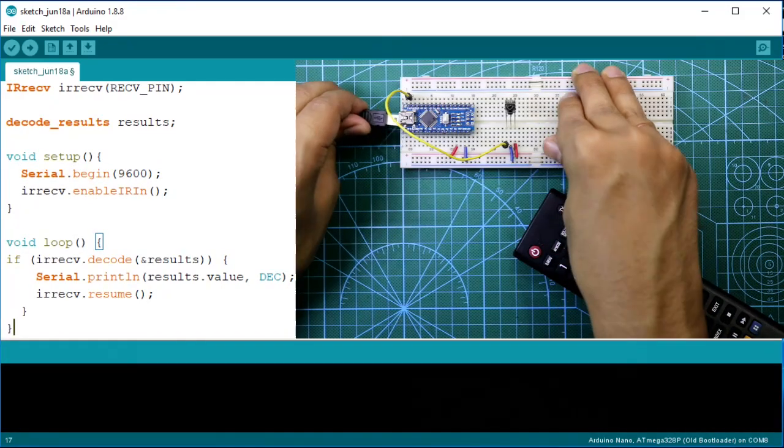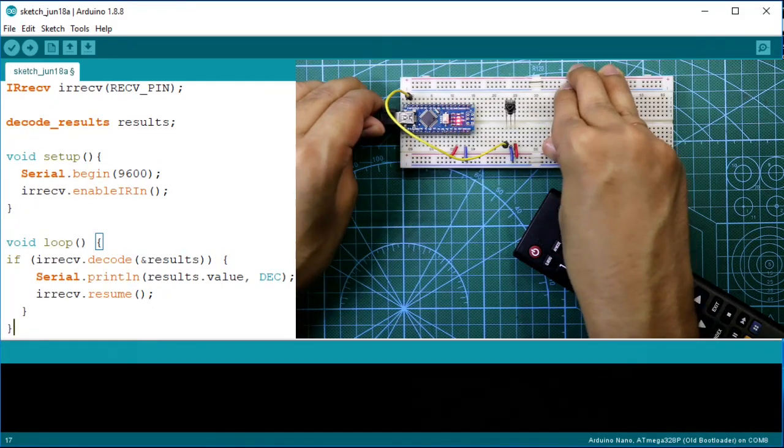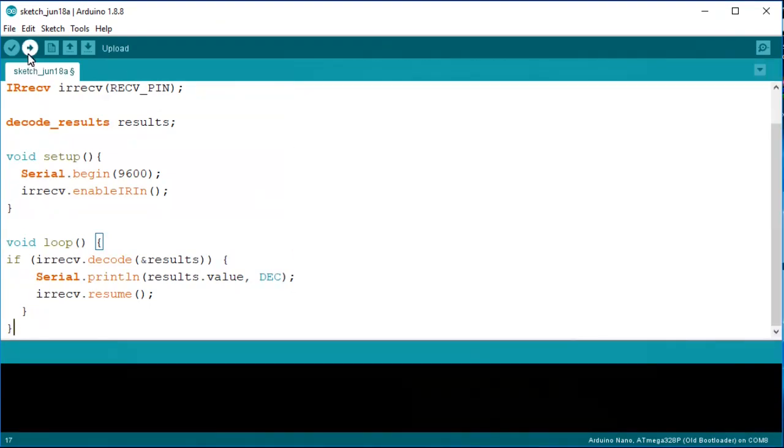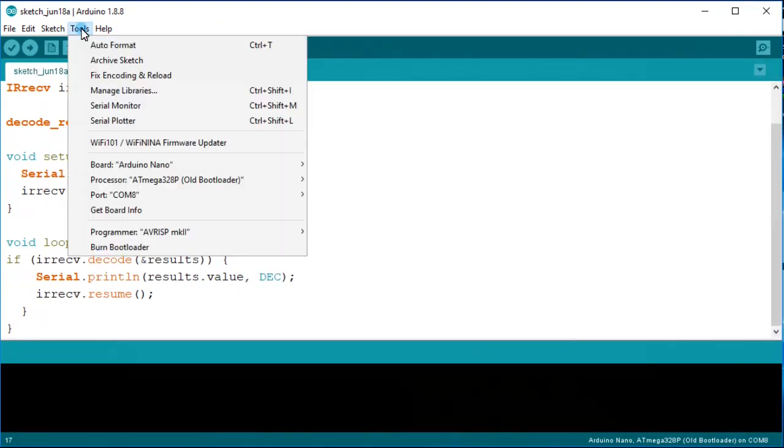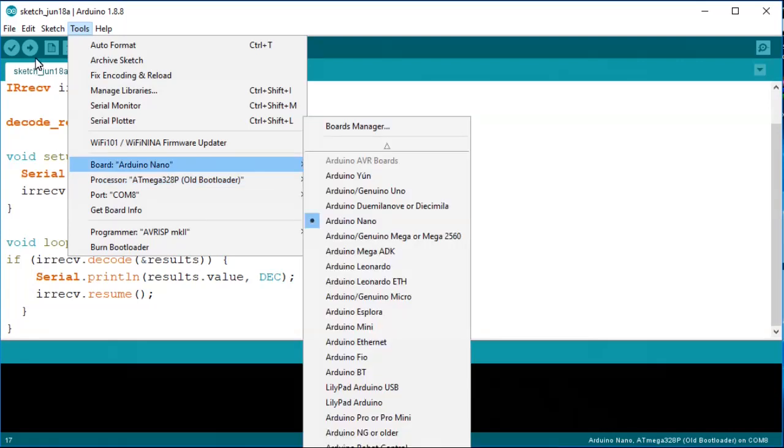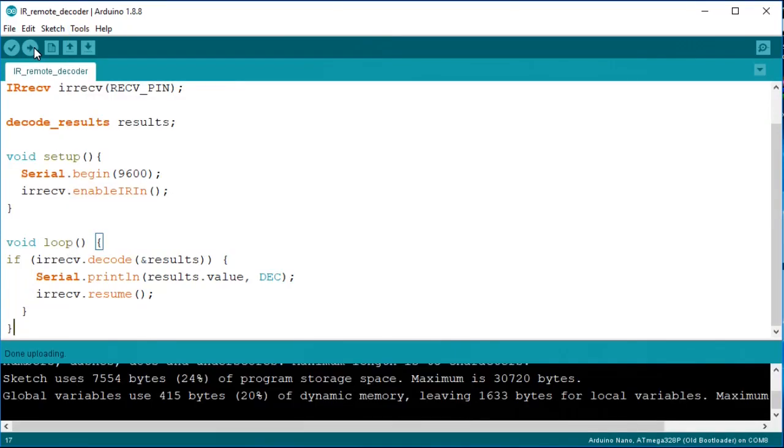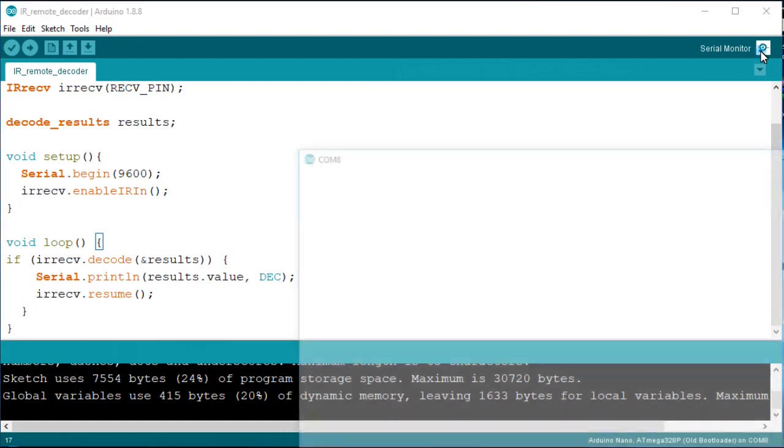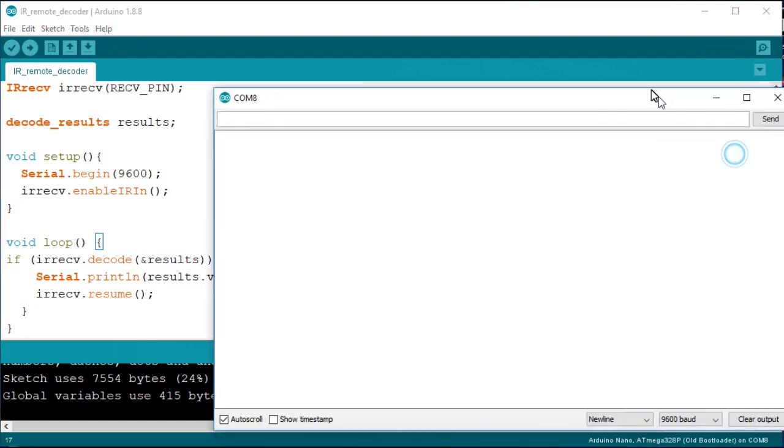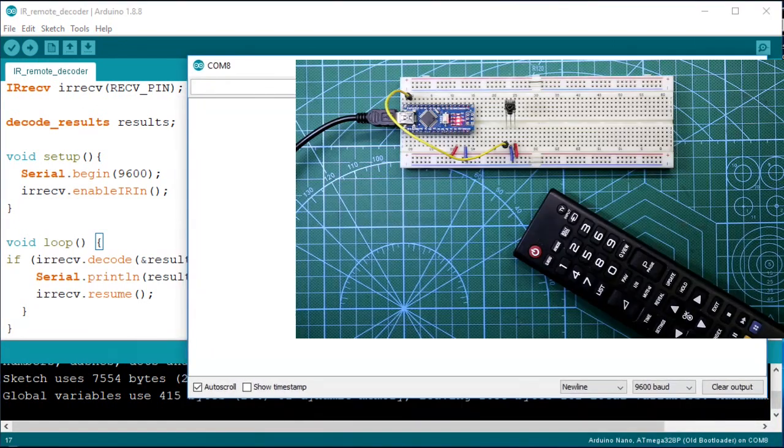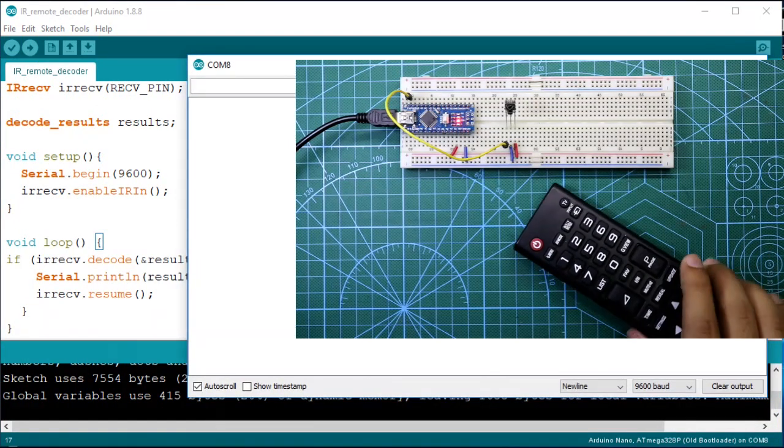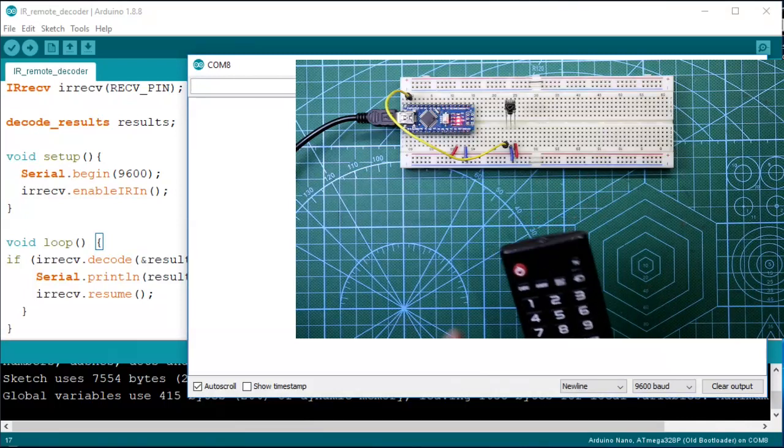Okay, now as we press any switch it will show some numbers. Let's say I'm going to press 1.